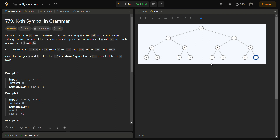This problem can be efficiently solved using recursion. We can observe that for each n greater than 1, the sequence is constructed using the result for n-1. The sequence starts with 0 and in each step inverts the bits of the previous sequence, replacing 0 with 01 and 1 with 10. For any k in the nth row, we can find its value by looking at the corresponding position in the n-1 row, being careful with even and odd positions.